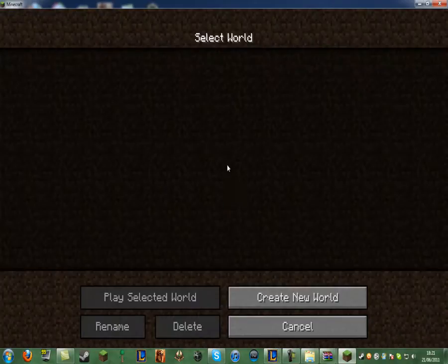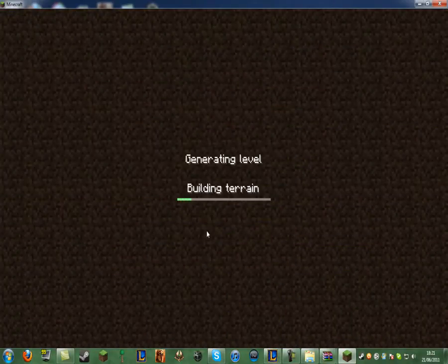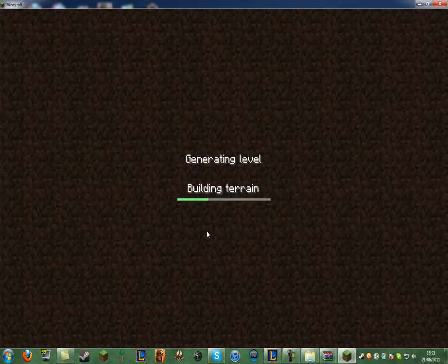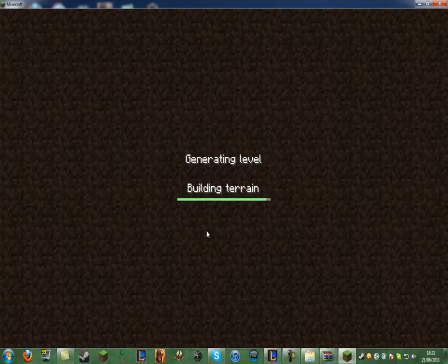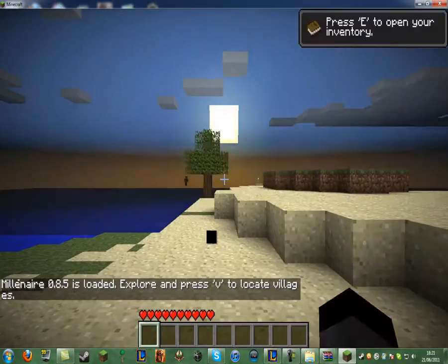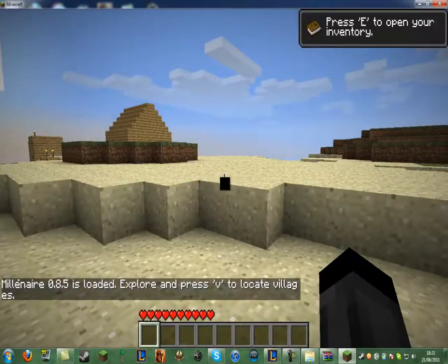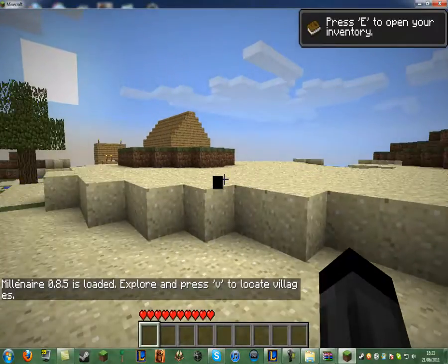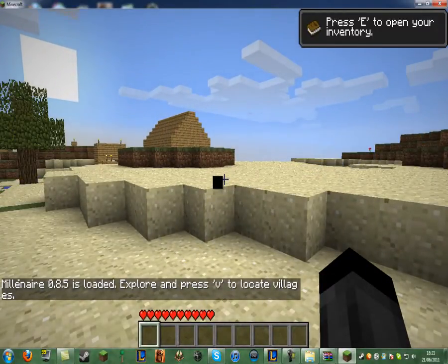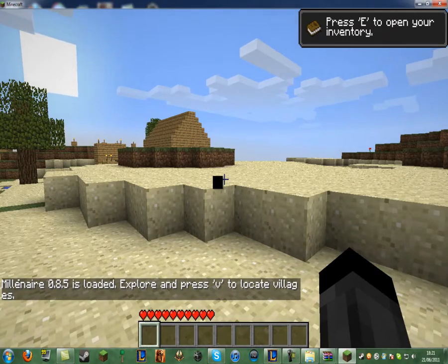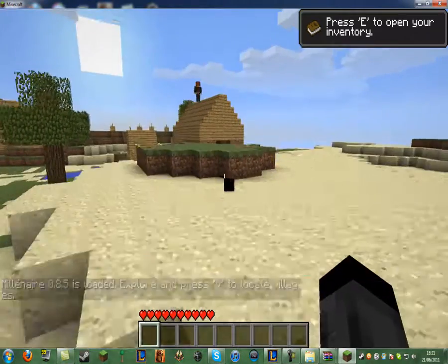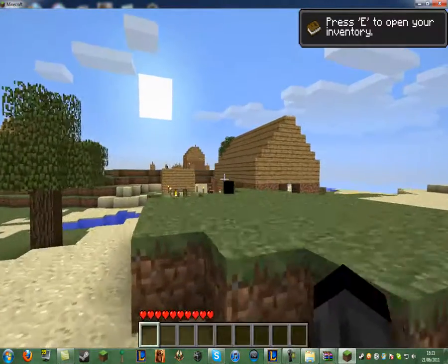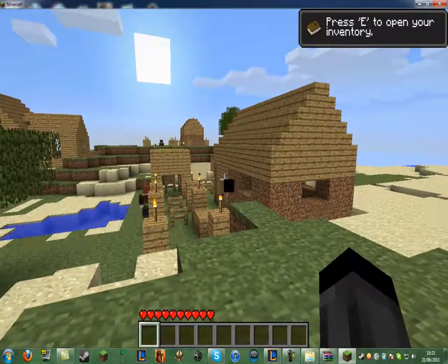So you want to go into single player. Just create a new world. And now as you start it up, you can see down the bottom corner there it says millionaire 0.8.5 is loaded. Explore and press V to locate villages. So straight off the bat at spawn here we actually have a village.